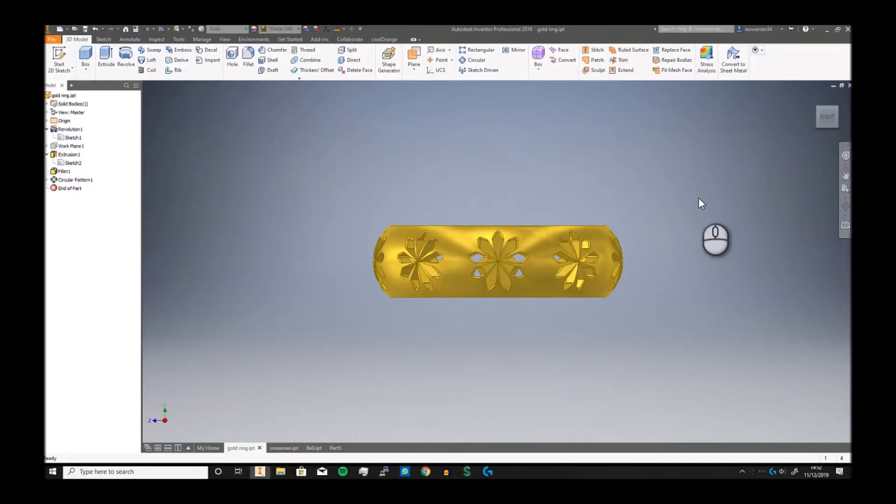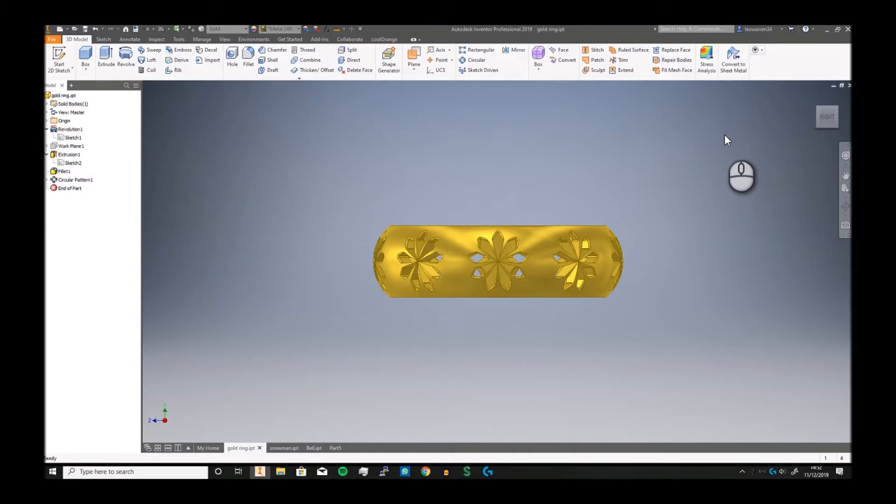Greetings and salutations and welcome to another Autodesk Inventor video. In today's video we are returning to Cadmus and making a gold ring. Why a gold ring? Well, because I made a mistake.